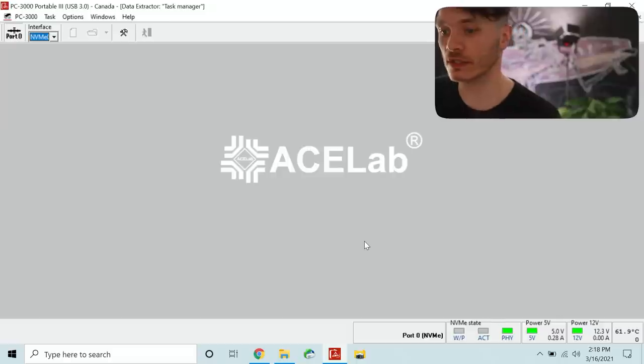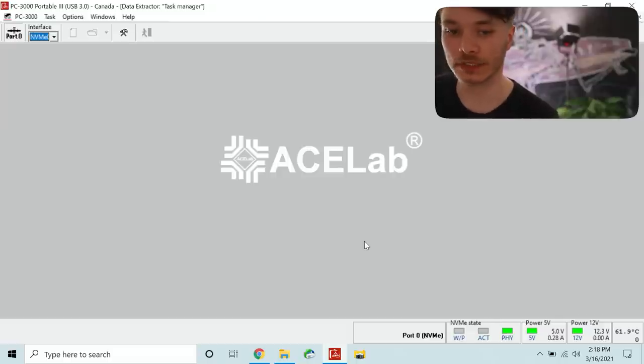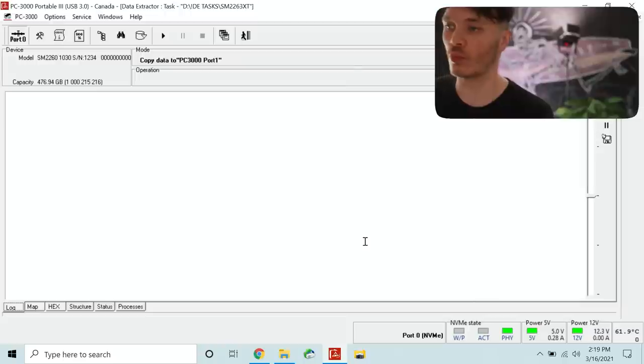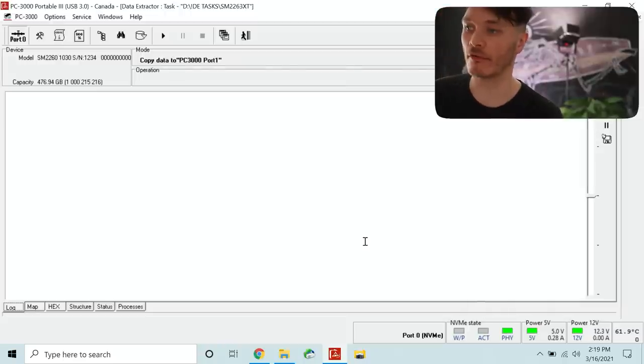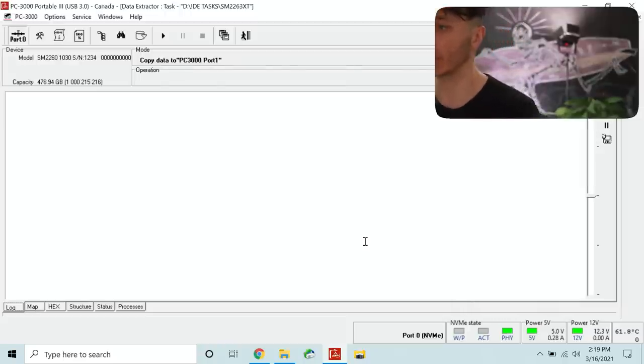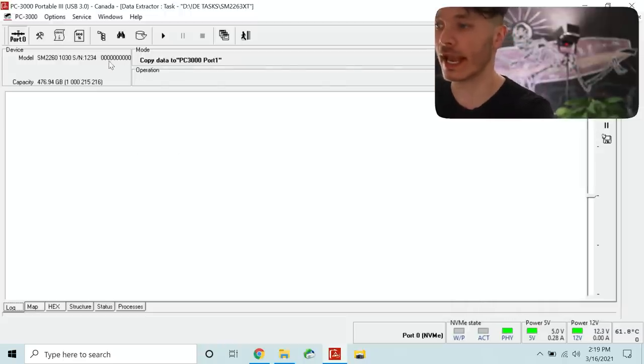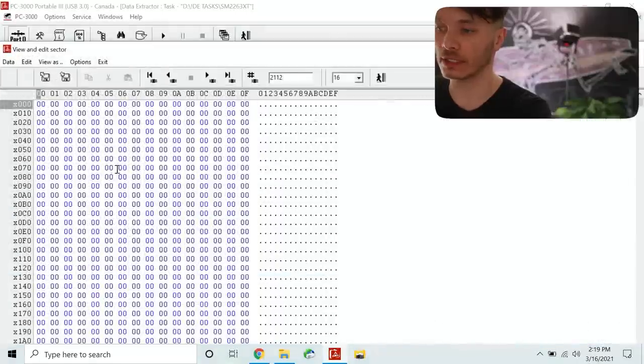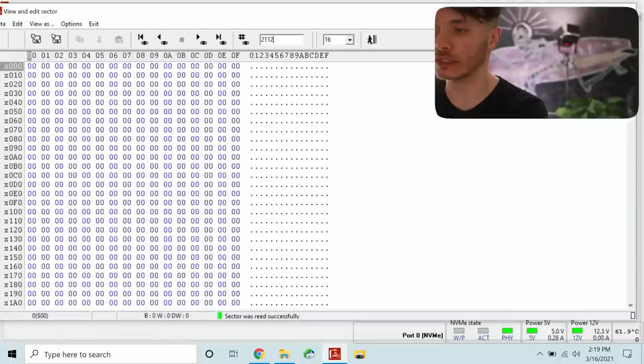When everything is selected the task will take a little bit of time to open up. But now we have full size displaying as 476 gigabytes. And if we go into the map and let's say click on the random sector we can see that we can read it.